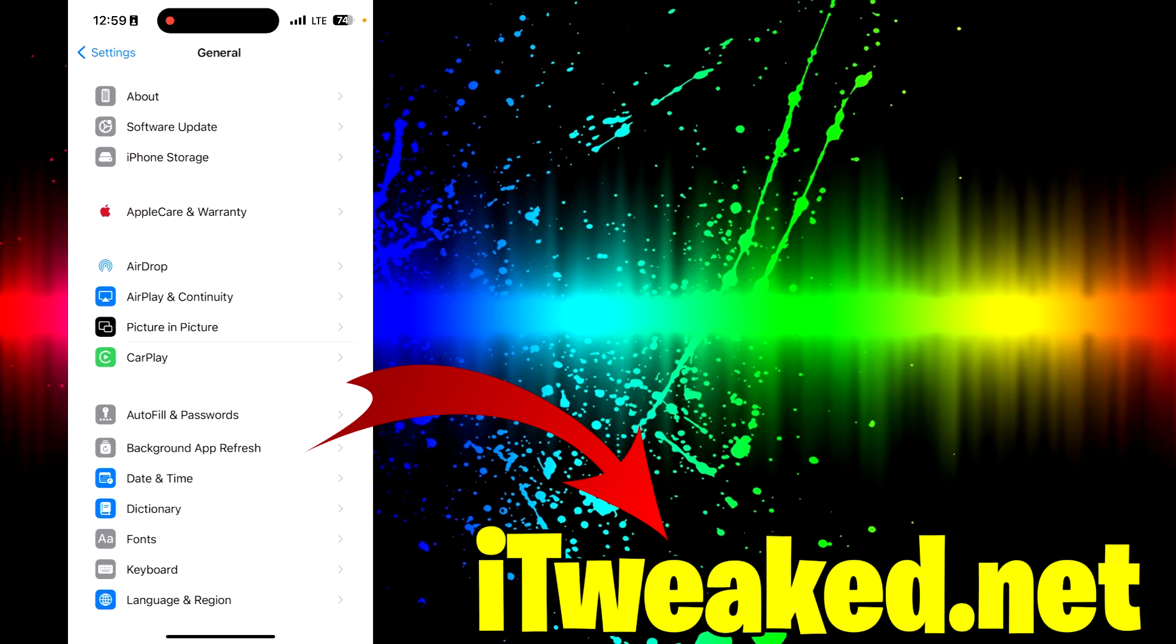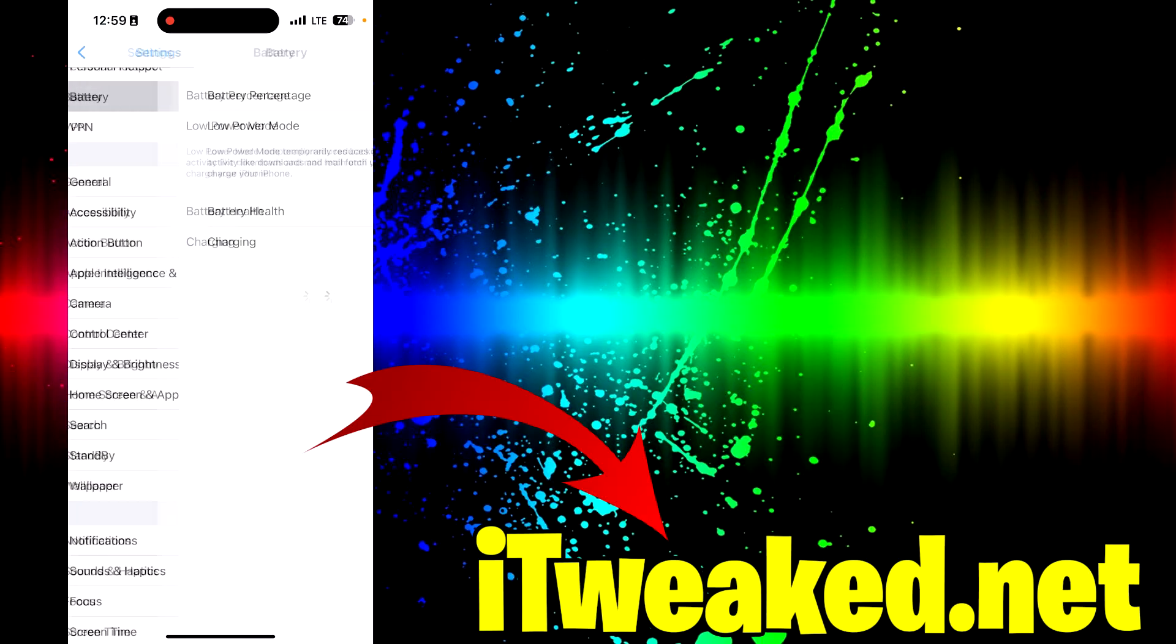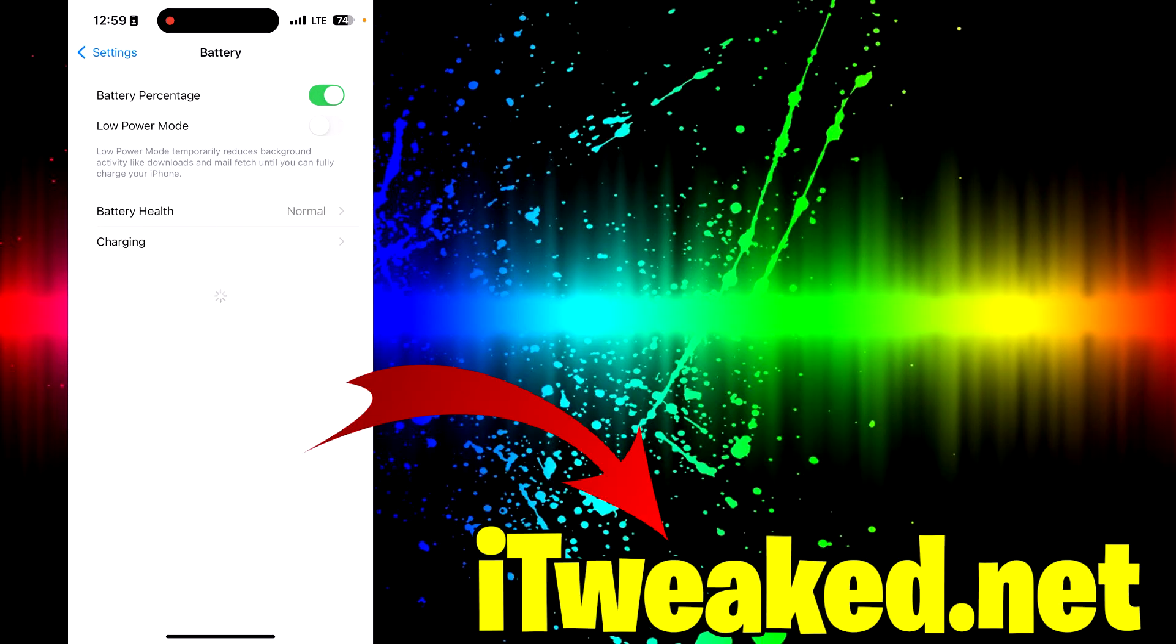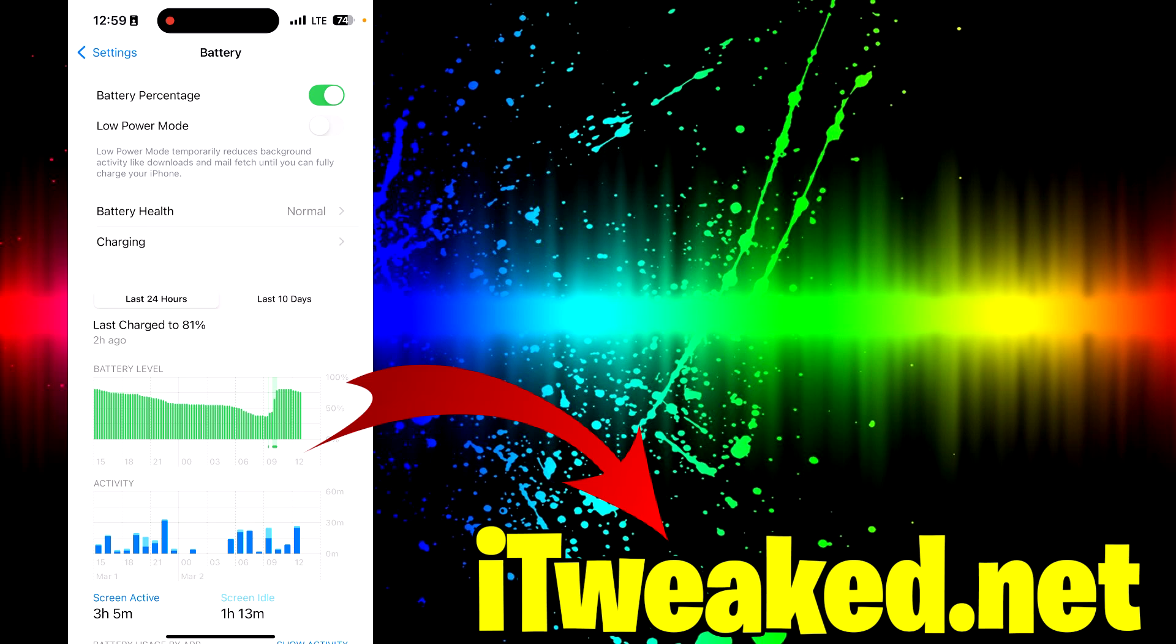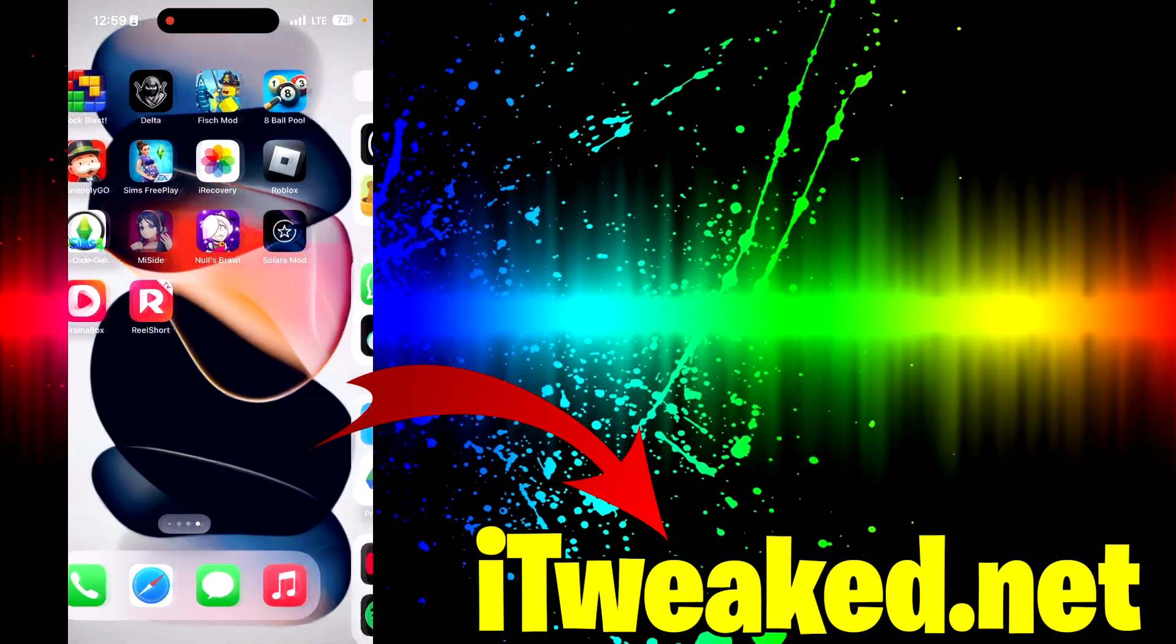The second step is to go to your battery settings and turn off low power mode. If low power mode is on, it will automatically try to save your battery and it will turn off background app refresh option that I just talked about. Without that option, we cannot successfully install iRecovery application and we might experience bugs, crashes, and all other kind of problems.